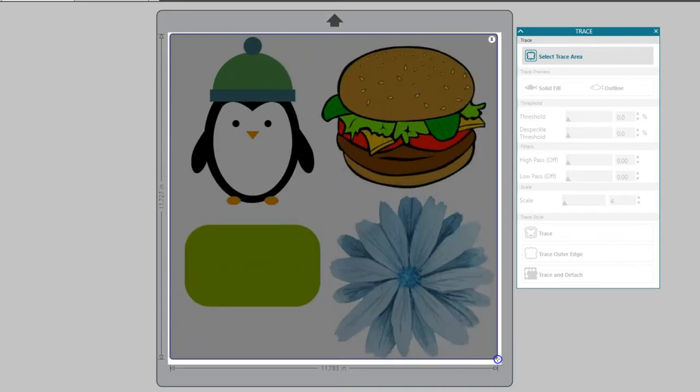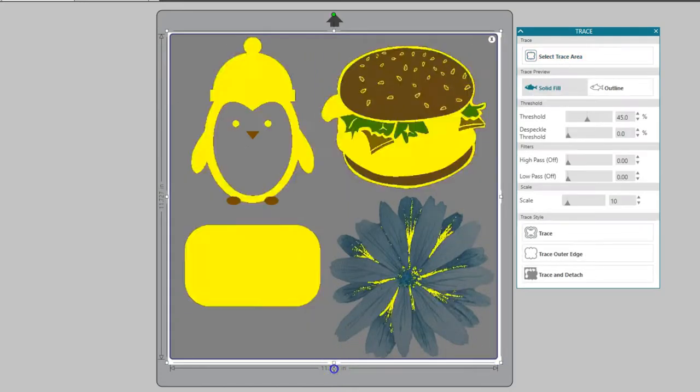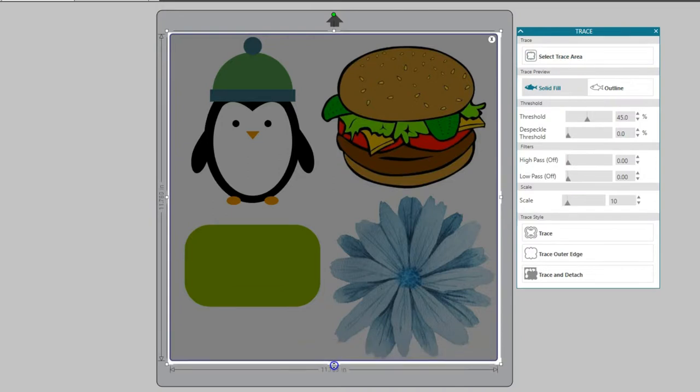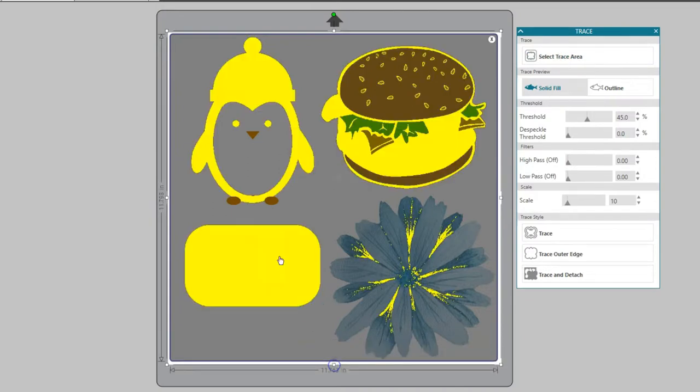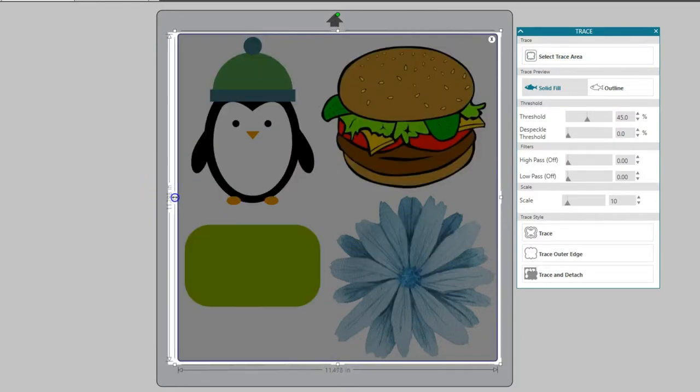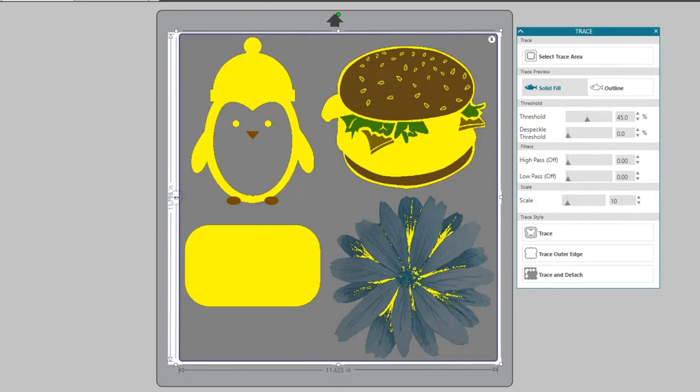If you don't catch it all the first time, you can expand the box with the resizing handles. Typically you would trace one image at a time, but I want you to see the difference between several examples.